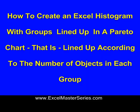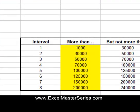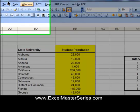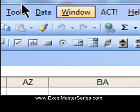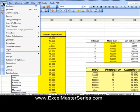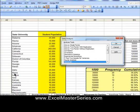Now let's show how to create an Excel Histogram with the groups lined up Pareto style — that is, according to the number of objects in each group. In other words, the group on the left will have the largest number of schools, down to the smallest. Once again we have the data, the student populations, and the bin sizes that we've already created. It's almost the same process: Tools > Data Analysis, then Histogram, and hit OK.